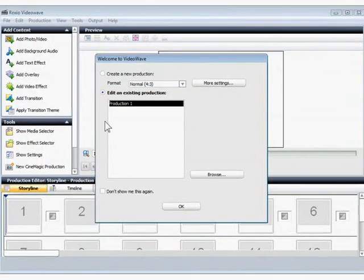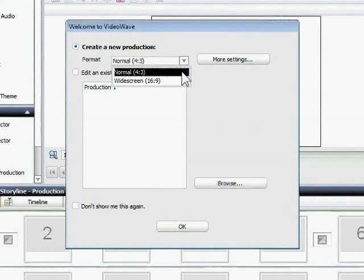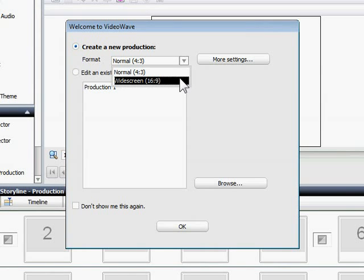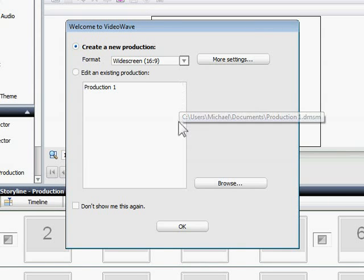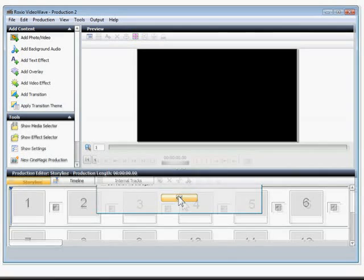When you start a new production, VideoWave asks you what format you want to use. I'm going to use the widescreen 16x9 setting for this project. Now I'm ready to begin editing.